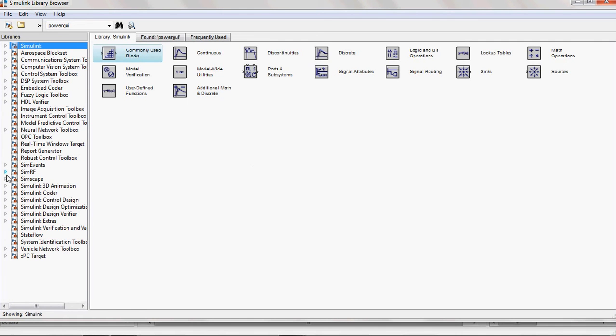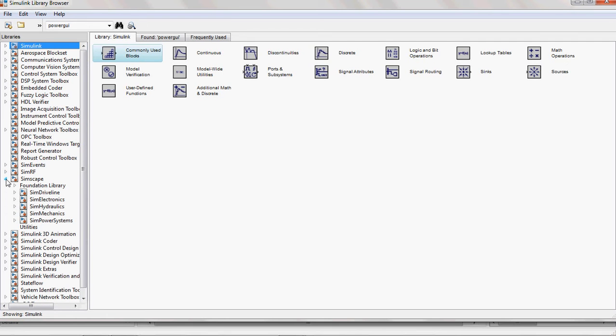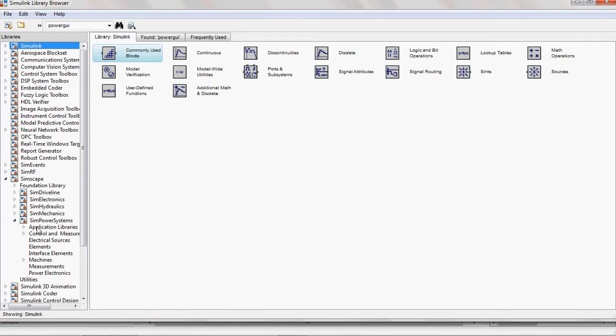First, you choose Simscape Library. Under this, you select SimPower System.